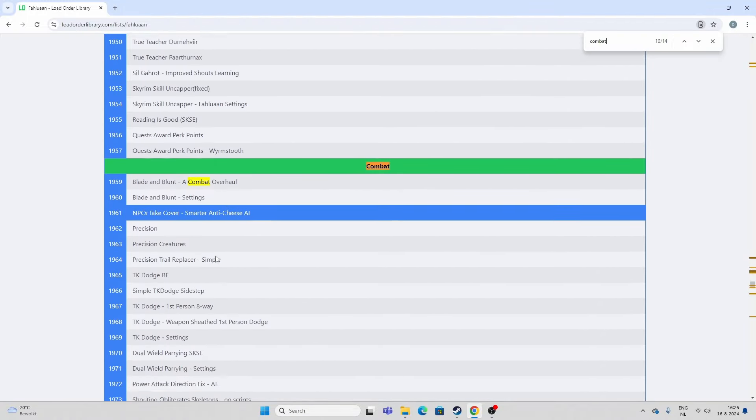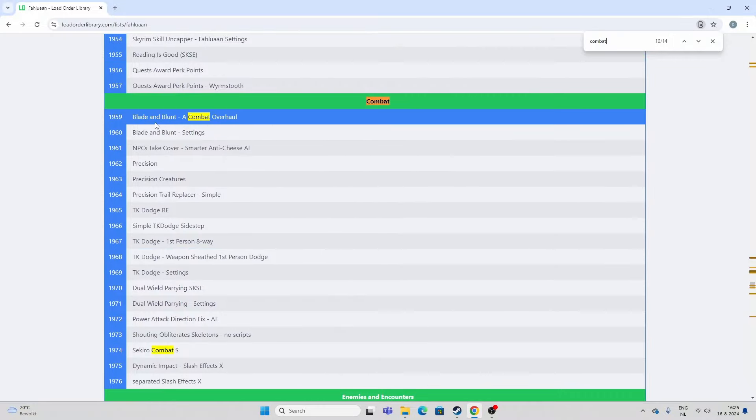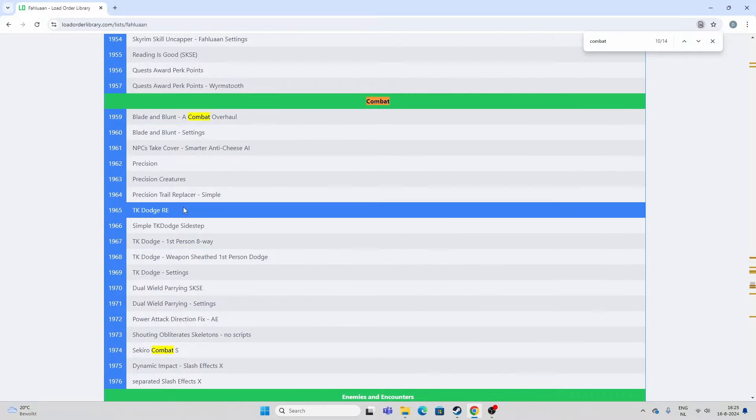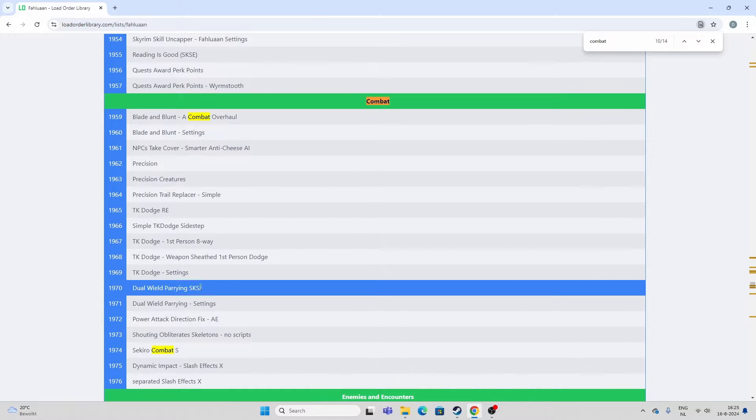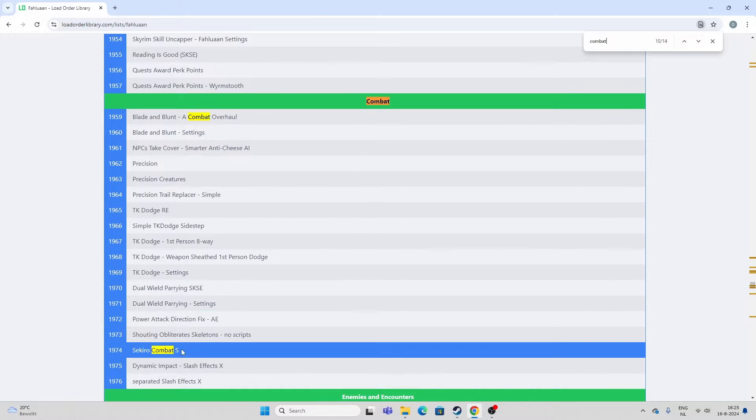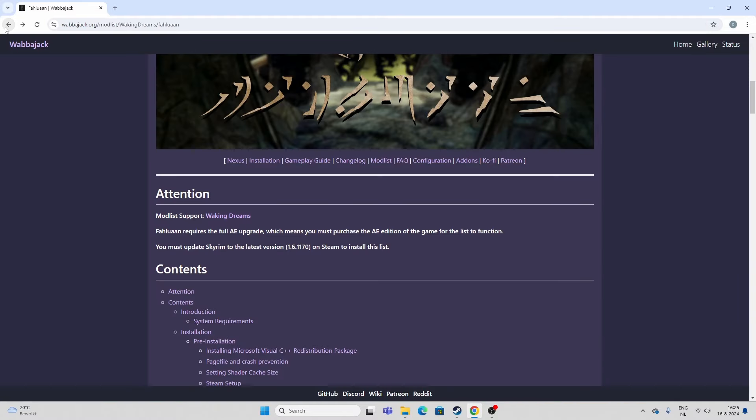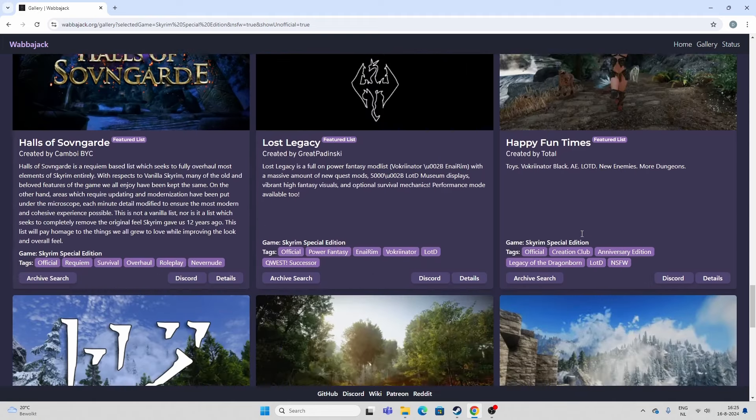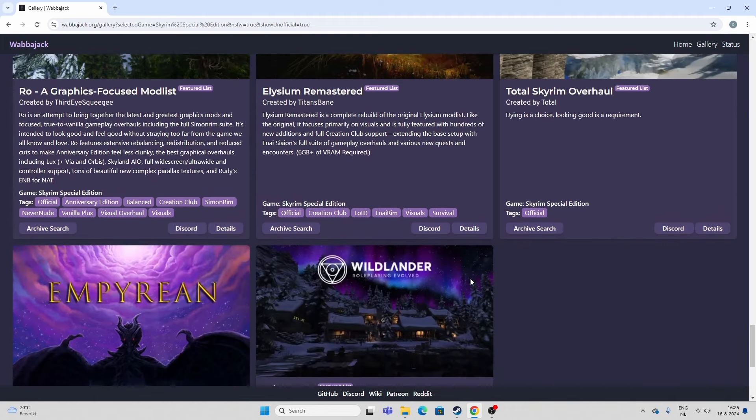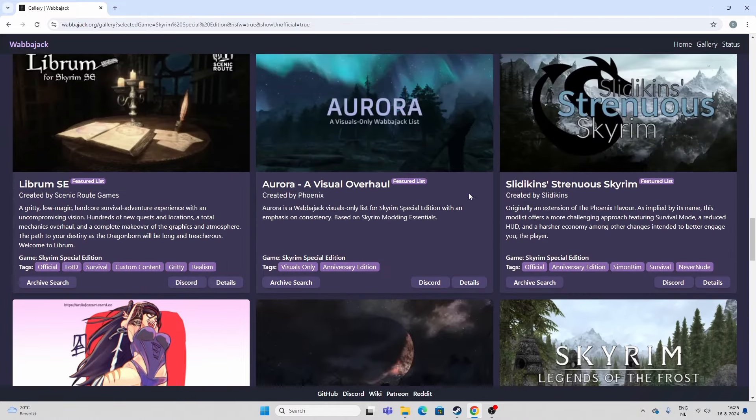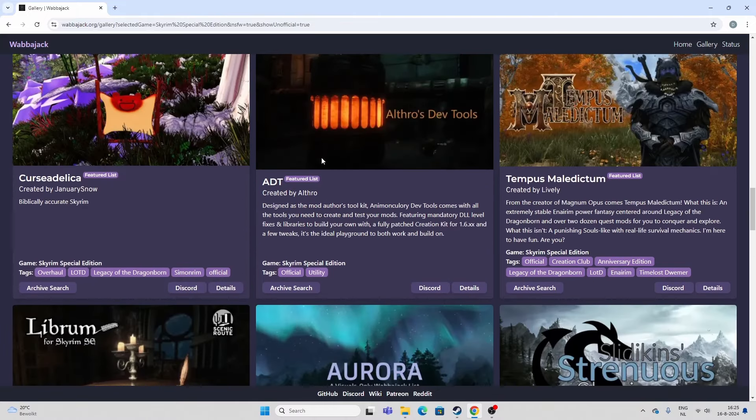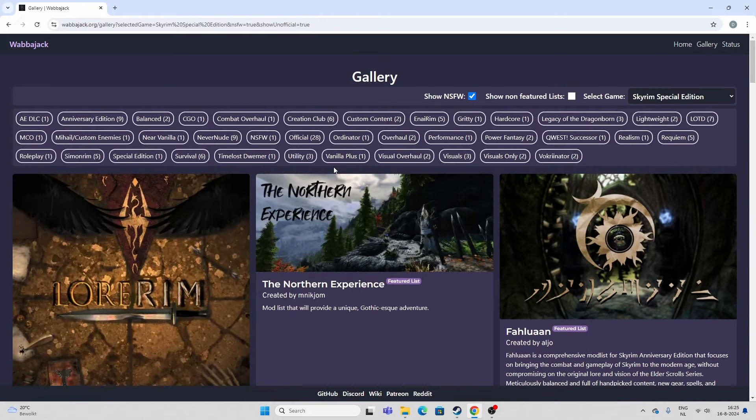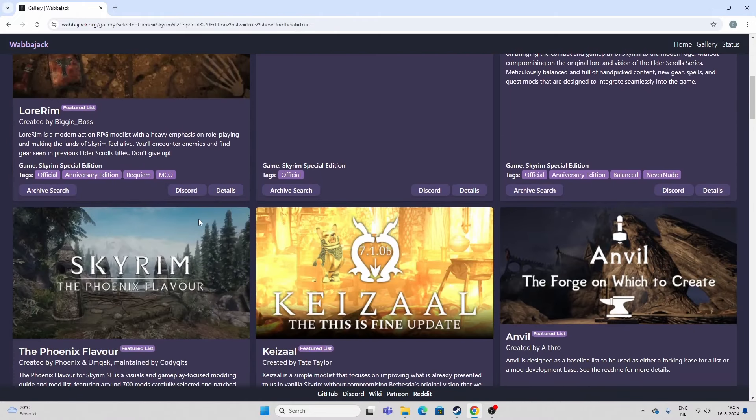This is just crazy. And you can see here. It's got Blade and Blunt. Precision. TK Dodge. Dual wields. Dual wield parrying. Power attack. Sekiro combat. So yeah, it really focuses on that. I had fun playing that. If you're into more of a combat type of game. So they kind of mix things up here again. Yeah, the whole order is different now.